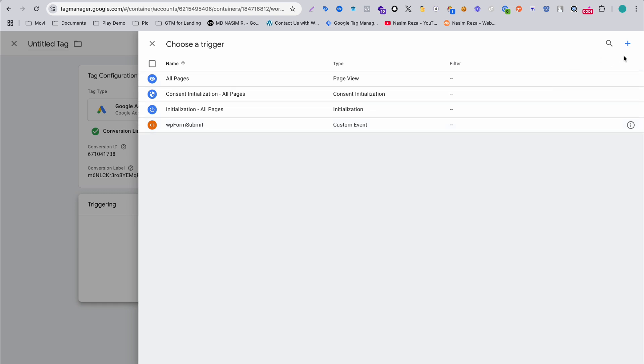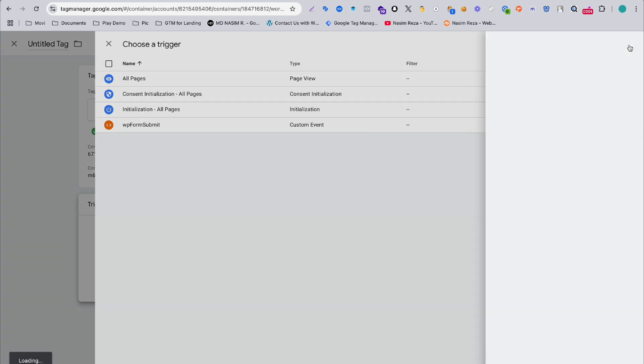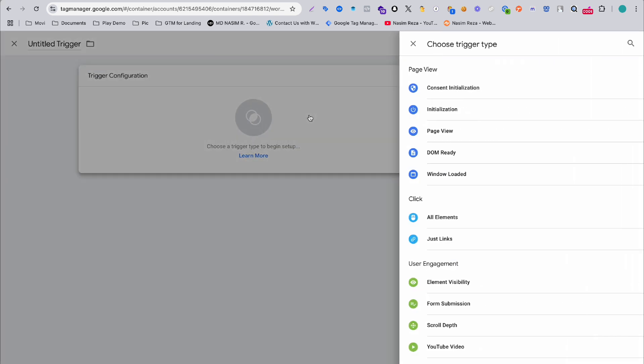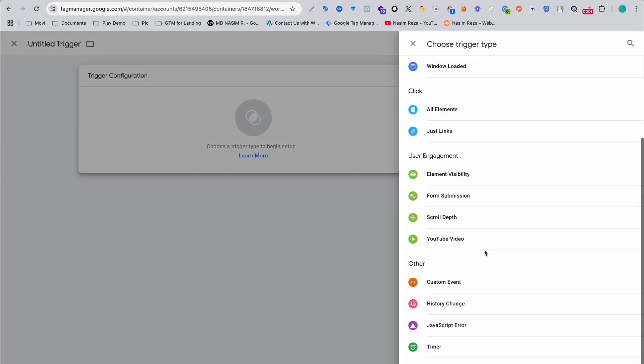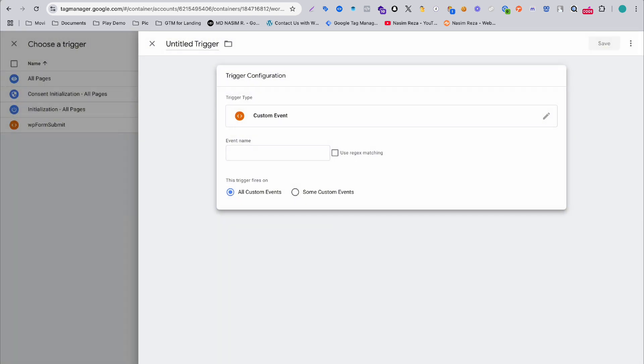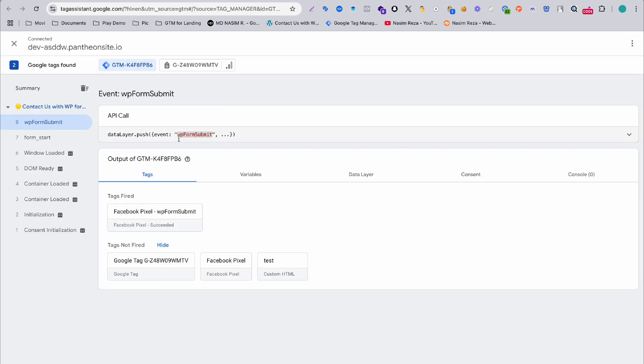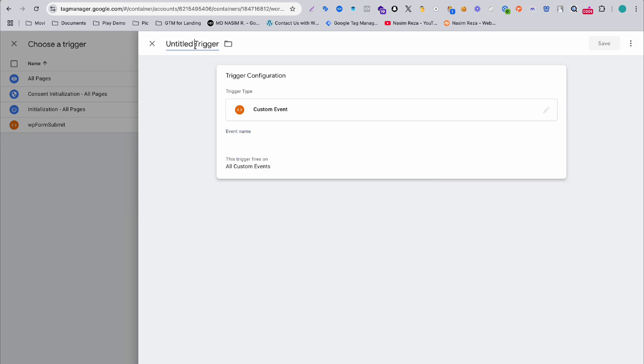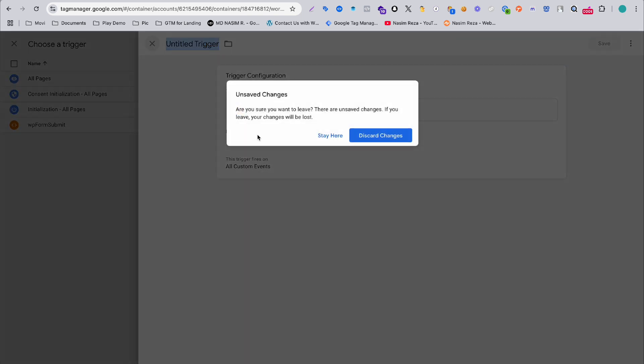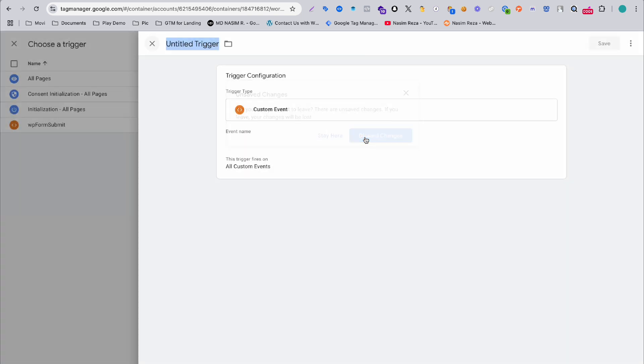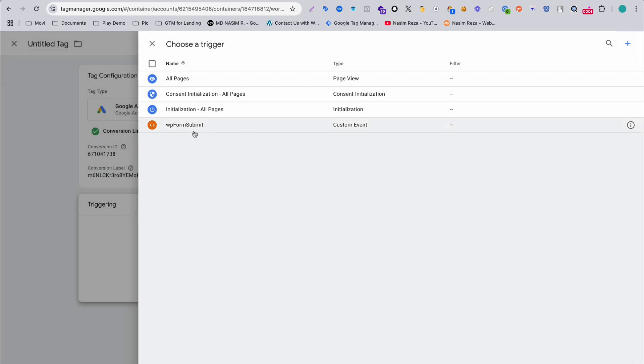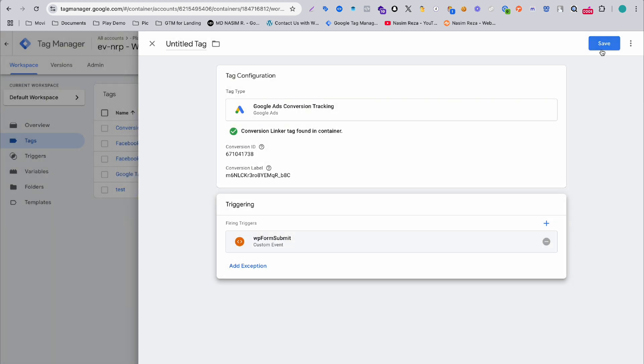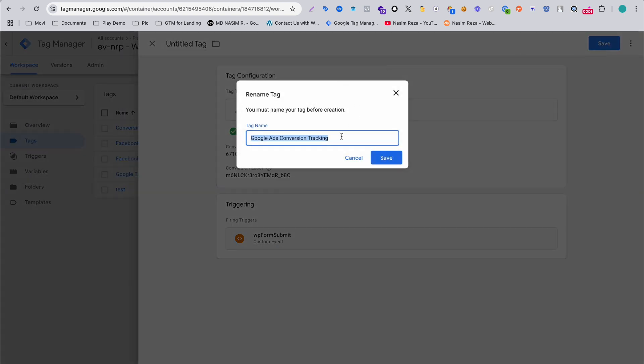Just hit the plus and select custom event, then copy the name from the event which is WP form submit and paste here. Then you can also rename it with the same name. Then you will get this trigger. When you select it, you can rename it form submit again.